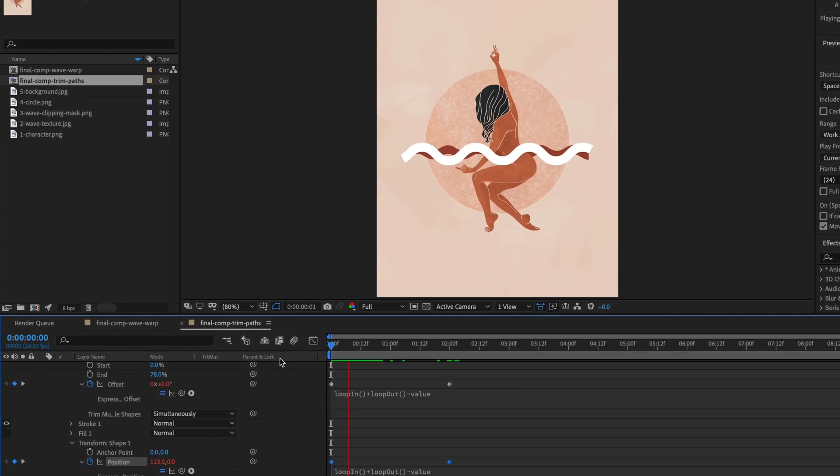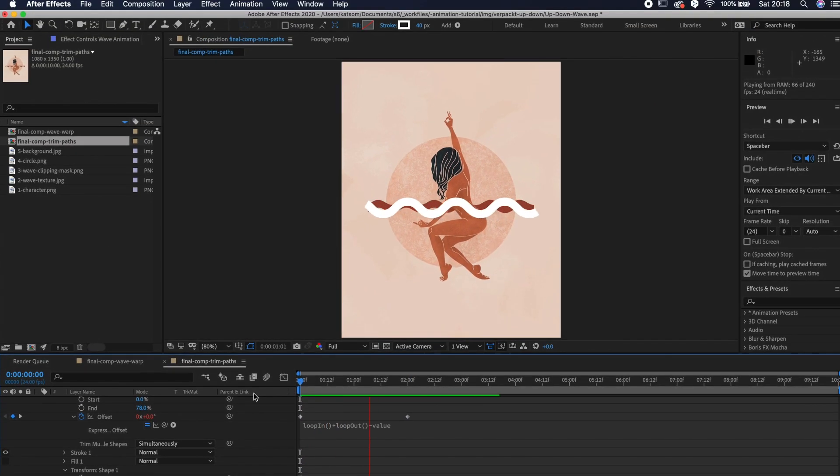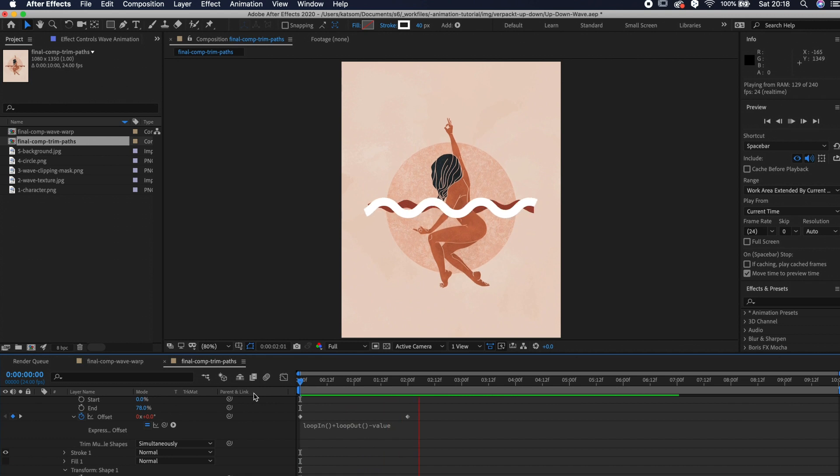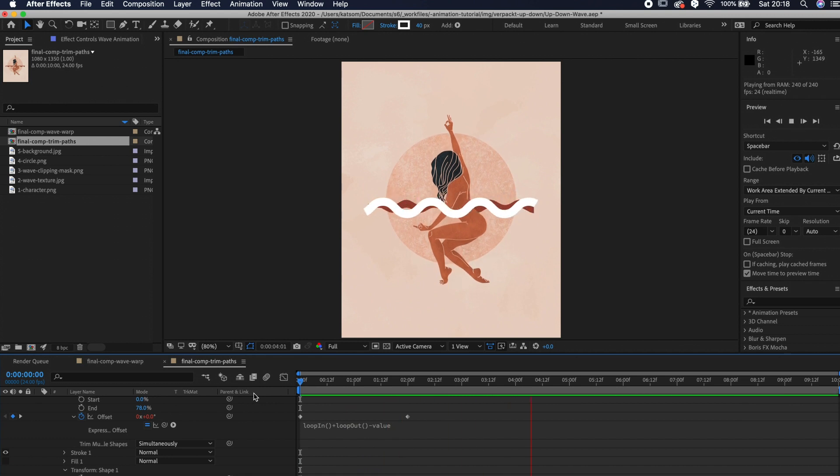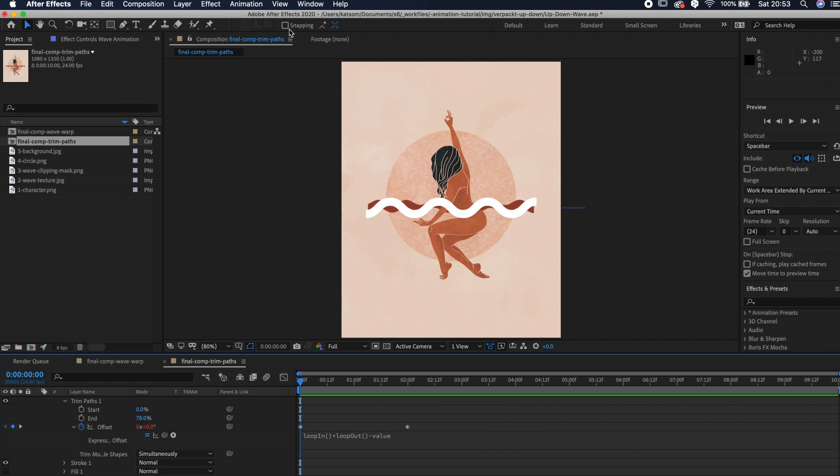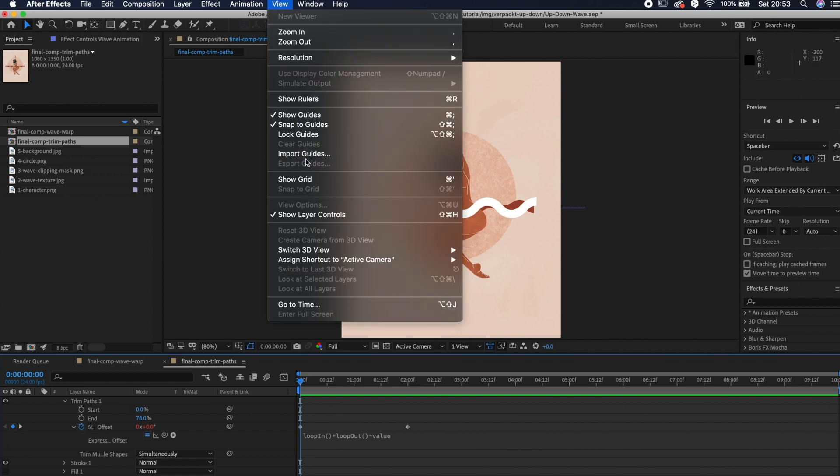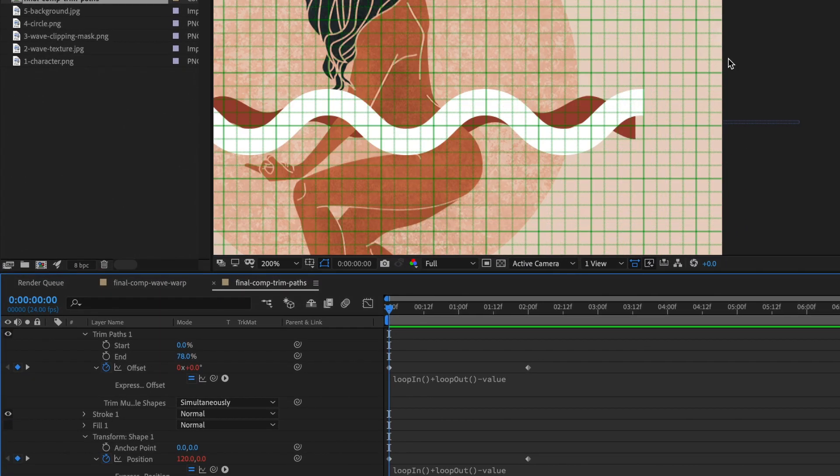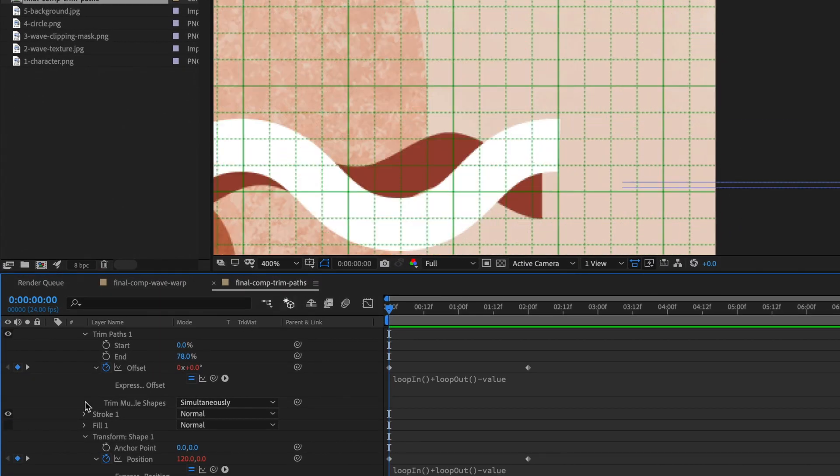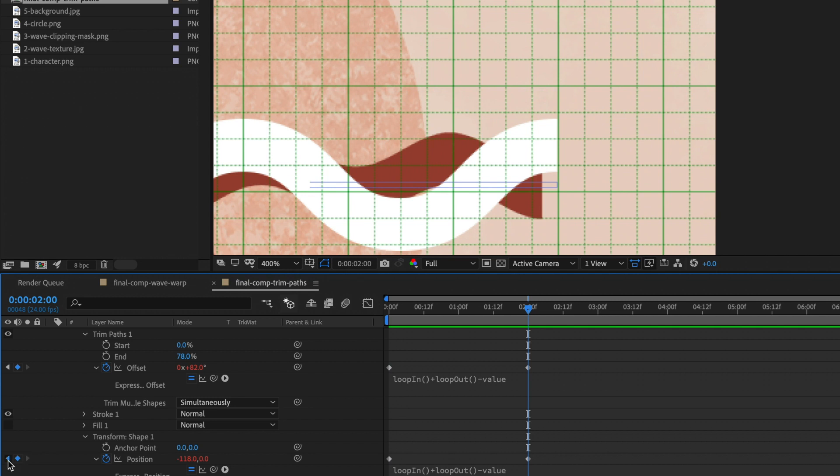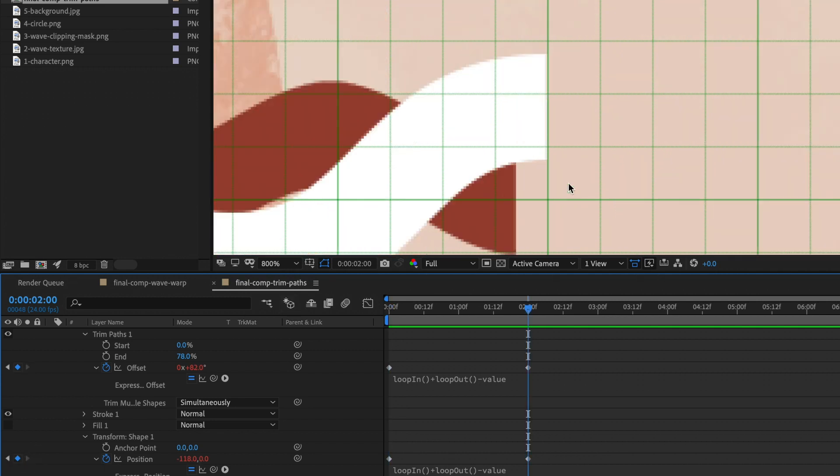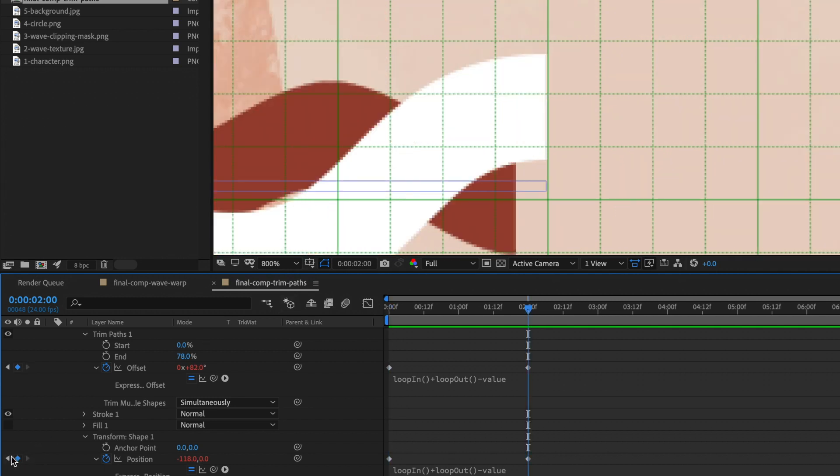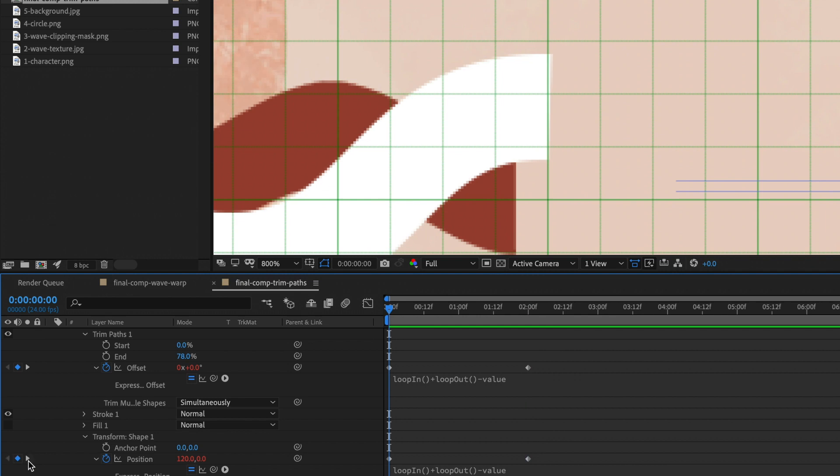Now if you play it, you see that the animation is not quite smooth. We need to be more precise. Go to view and activate the grid. If we move between the keyframes by clicking on these two arrows, we see that the wave doesn't start and end at the same position. We need to fix that.